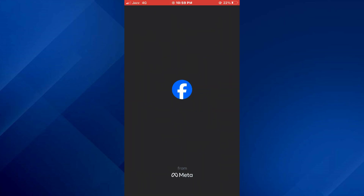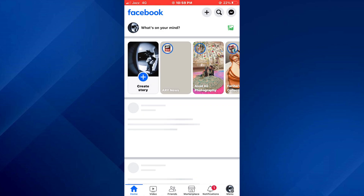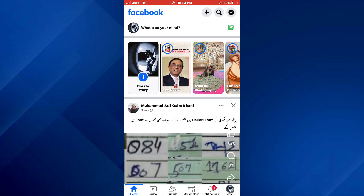First of all, open the Facebook app on your mobile device and make sure it is updated to the latest version available. After that, sign in to your account and you will be redirected to your account's homepage.